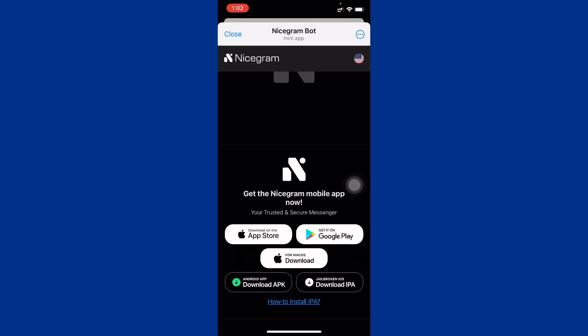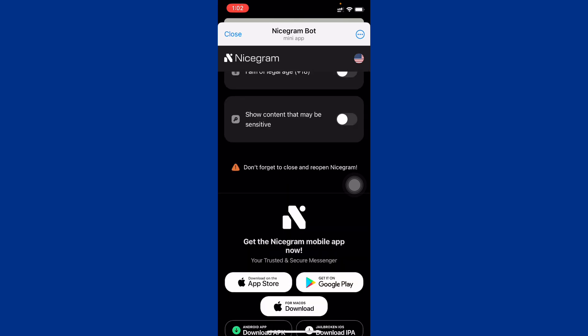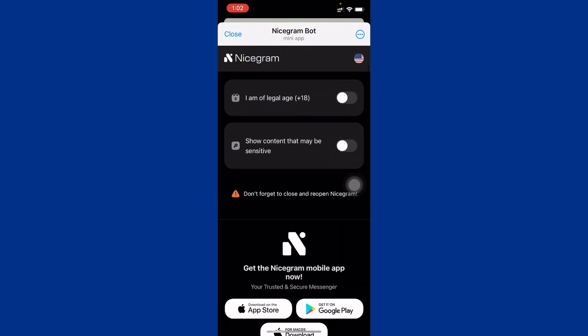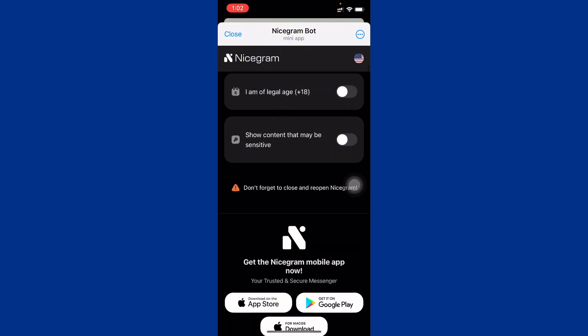Simply you have to download this app on your iPhone. After this, you can see these two options: I am legal of age 18 and show content that may be sensitive.